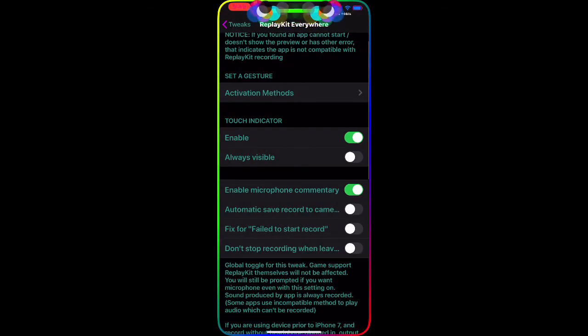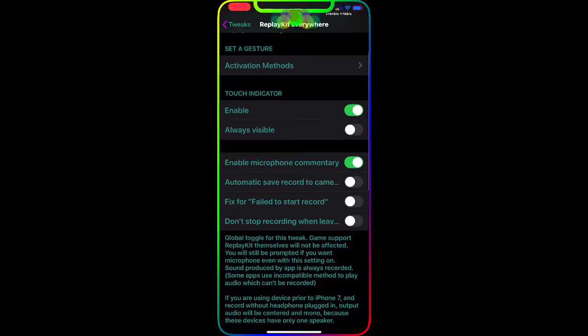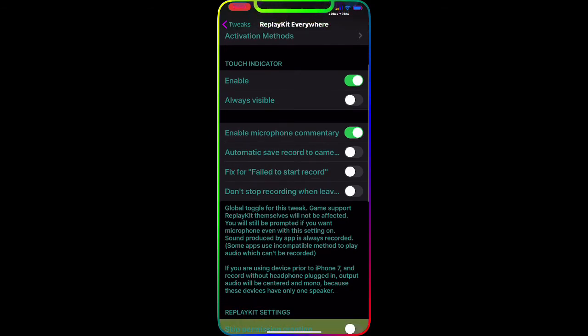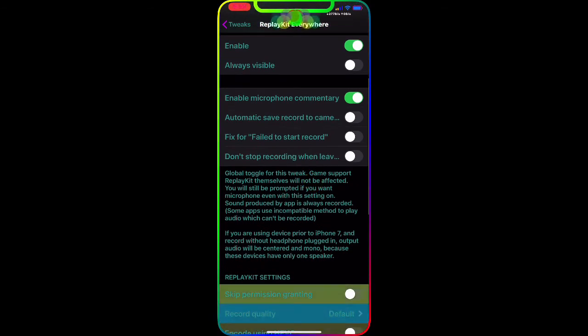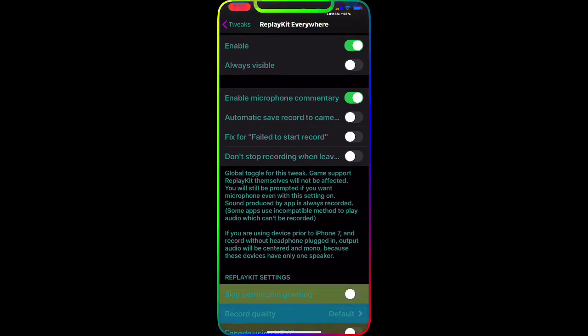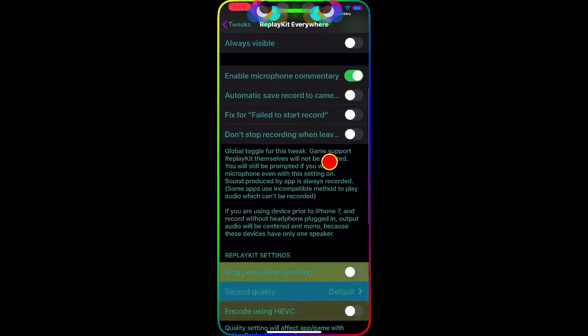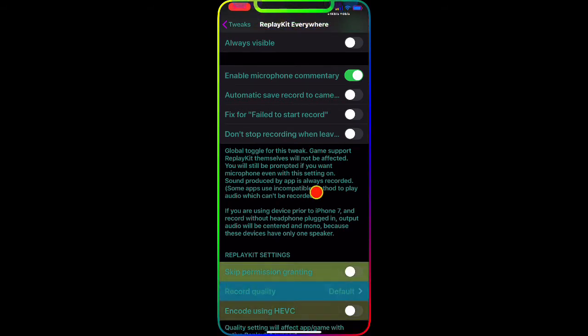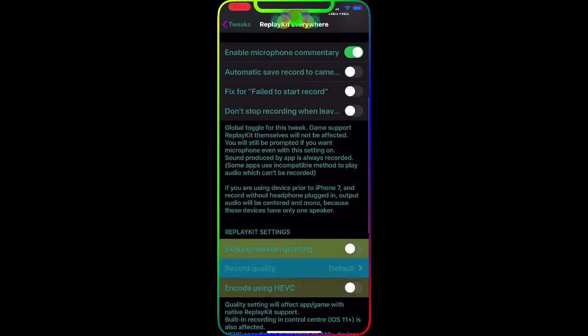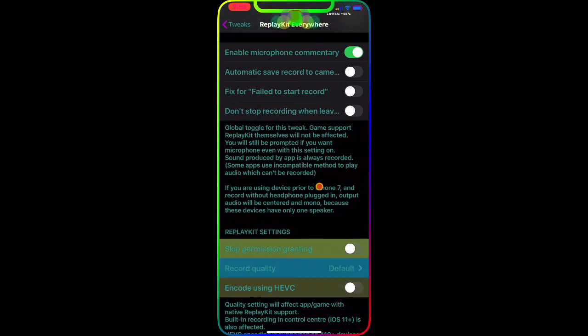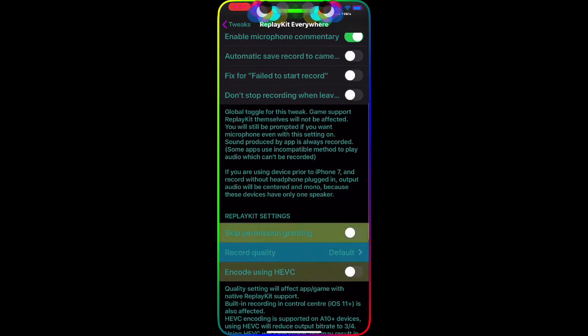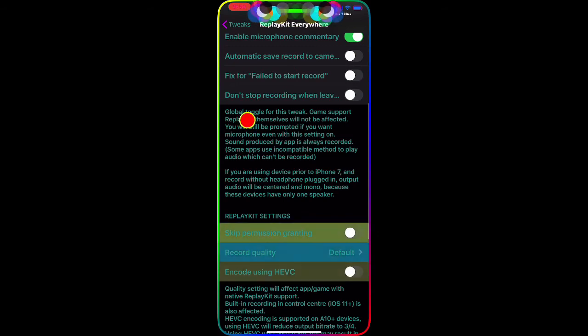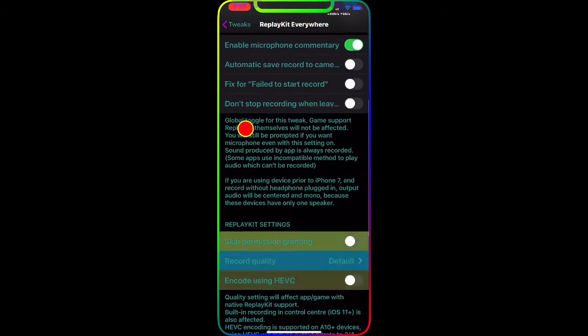You can set it through Activator - as you guys can see, you have so much stuff to configure from. Then the next option is touch indicator - you can enable it, make it always visible, enable microphone, you know, enable that through the settings, automatically save recording to camera roll.